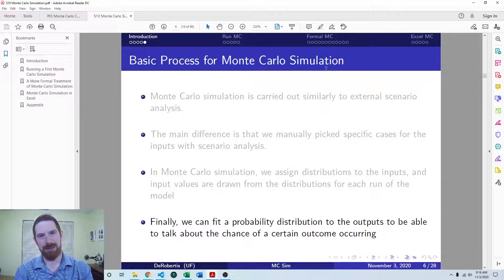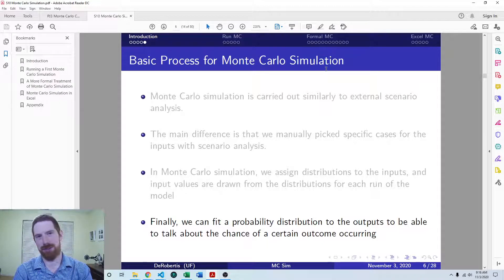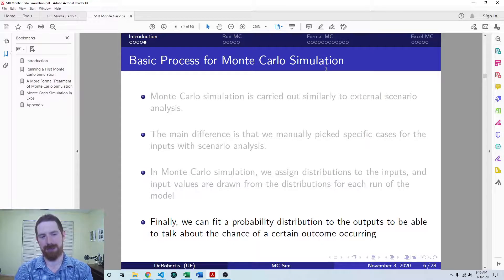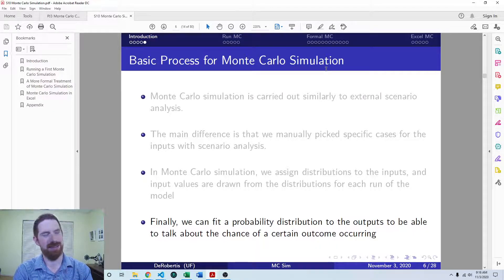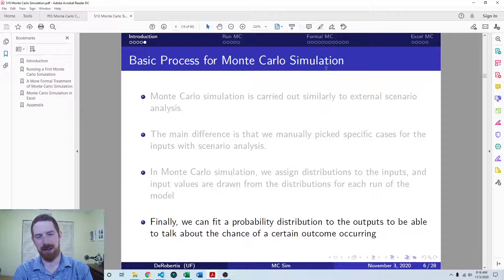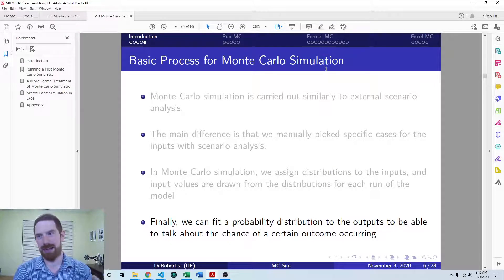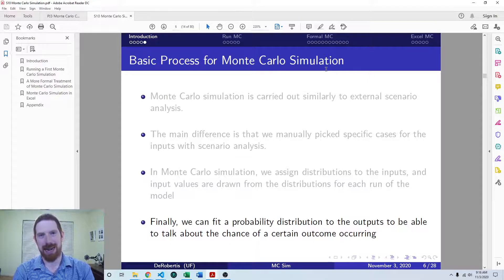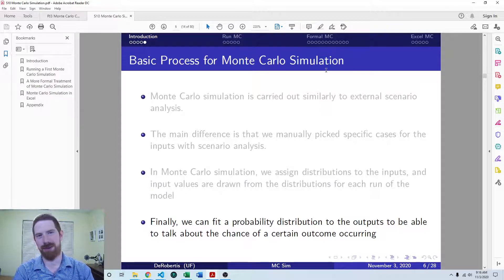What this allows you to do — which is unique to Monte Carlo simulation — is that because we have probability distributions on the inputs, it allows you to assign a probability distribution to the outputs as well. That's where we're able to talk about the chance of a certain outcome occurring. Maybe it's a capital budgeting setting where you're looking at the probability of having a positive NPV, or it could be a portfolio setting where you say there's a 10% chance we're going to lose as much as $300,000. Monte Carlo simulation is a nice way to come to those conclusions with an otherwise deterministic model.